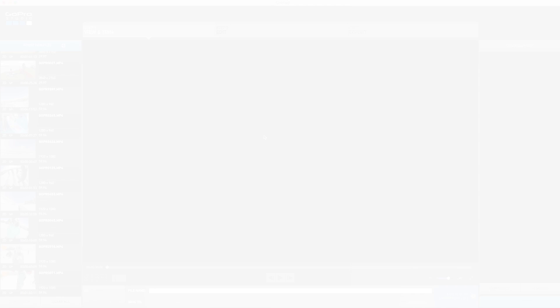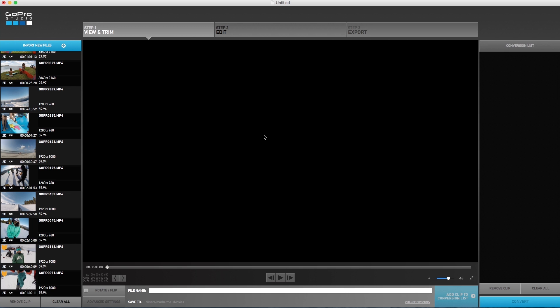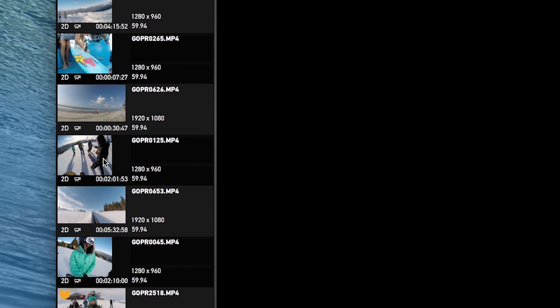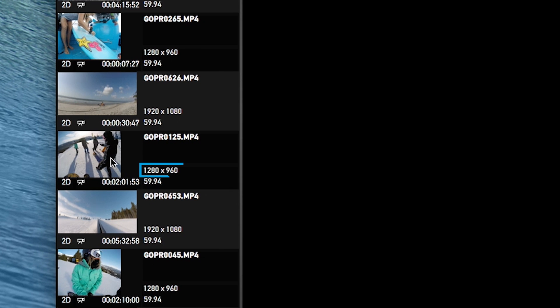Now we want to take our footage from this weekend and create a video to share. The first part of that is to review it and trim it down to the best moments that we took all weekend. Each video and photo clip in the import bin will show you the details of the resolution, frame rate, and length of your clip.